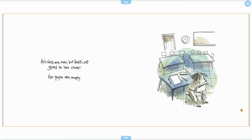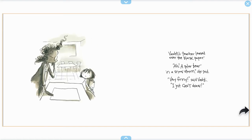Art class was over, but Vashti sat glued to her chair. Her paper was empty. Vashti's teacher leaned over the blank paper. Ah, a polar bear in a snowstorm, she said. Very funny, said Vashti. I just can't draw.